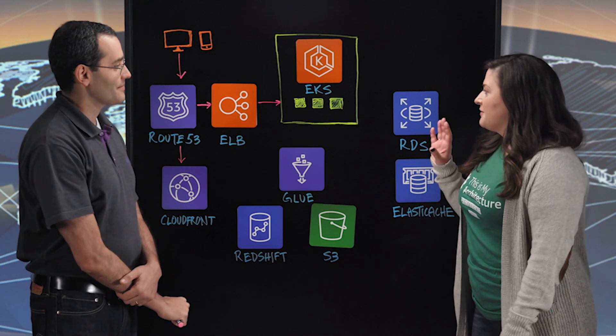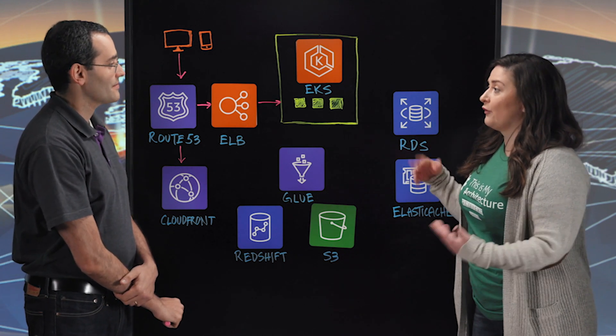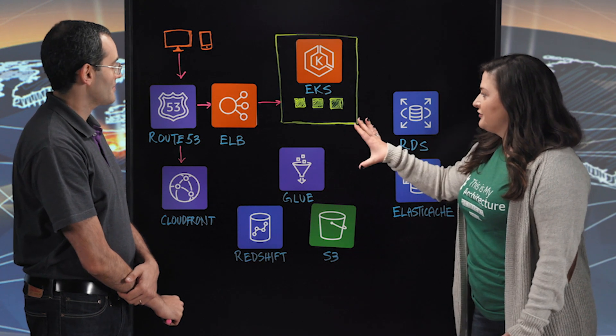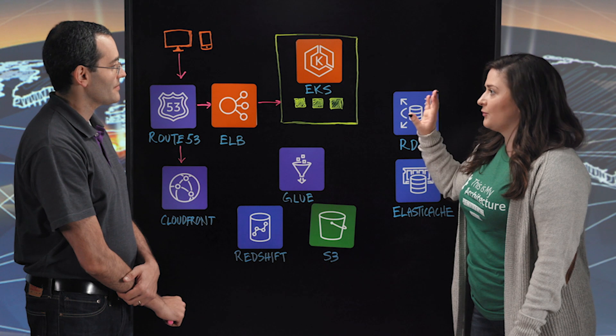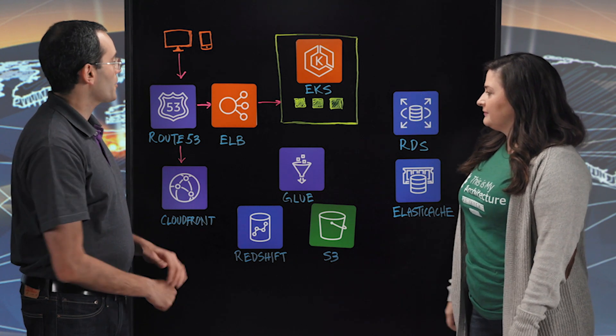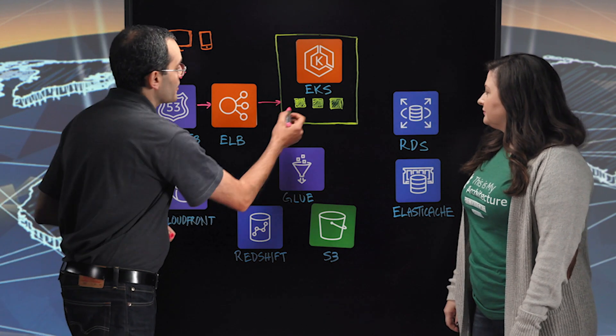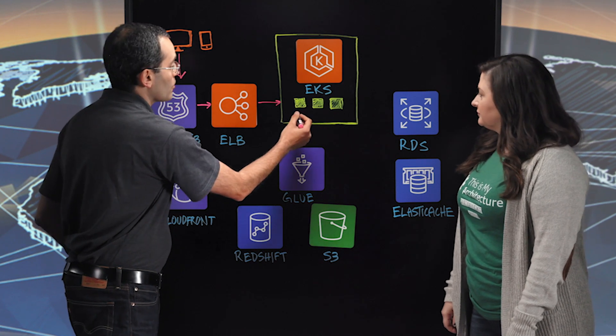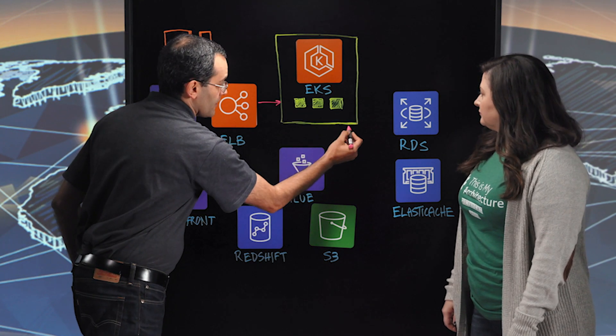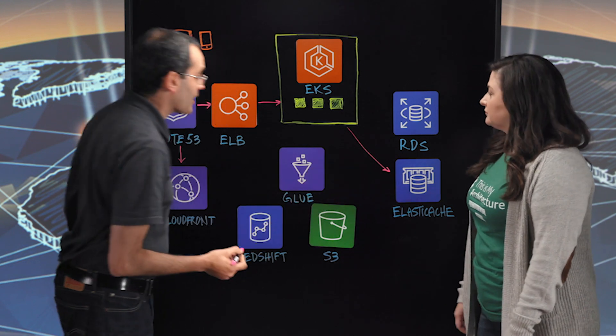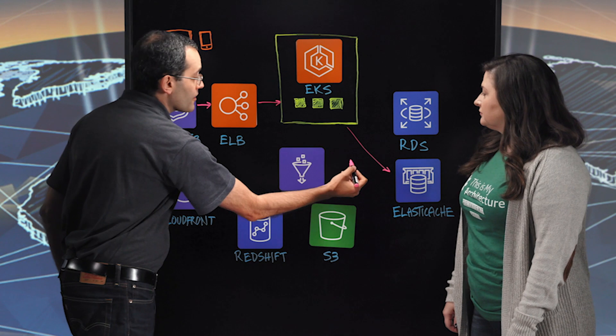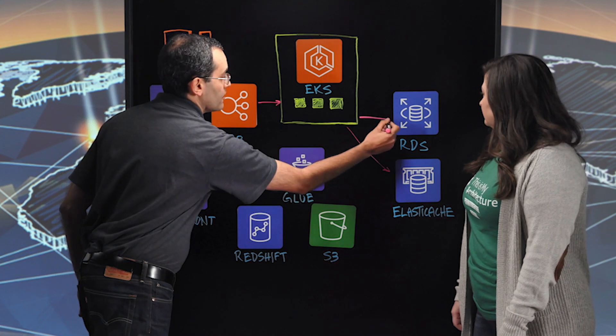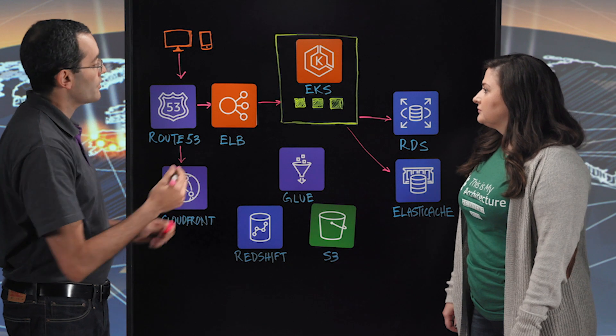So let's take an example of renewing your enrollment in classes. So we've authenticated into the system. We've got routed to the right microservice within EKS. What happens next? Okay. So one of the microservices is a renew for the enrollment. Then the services try to load data from Elastic Cache, right? And if the data is not there, it connects to RDS in order to load that data.